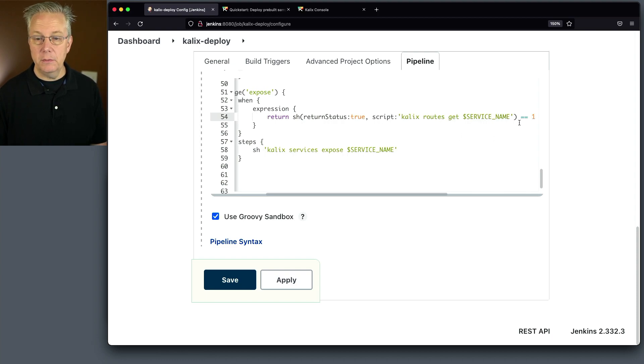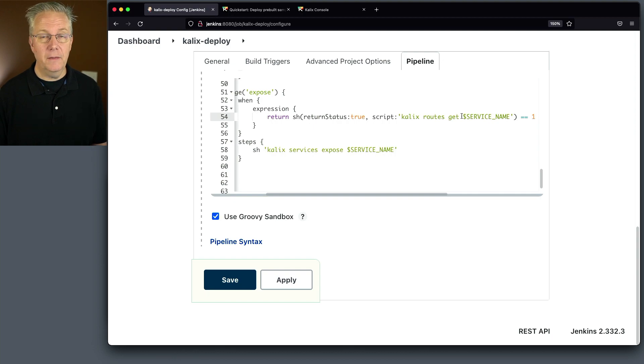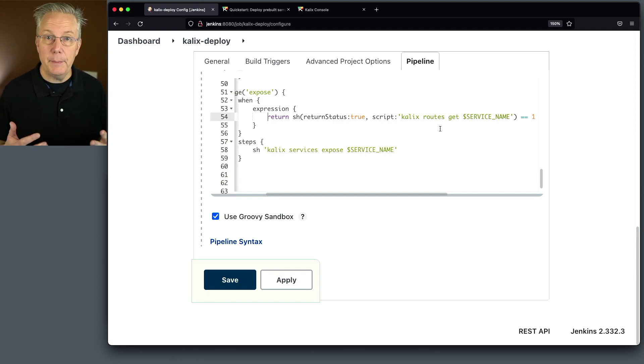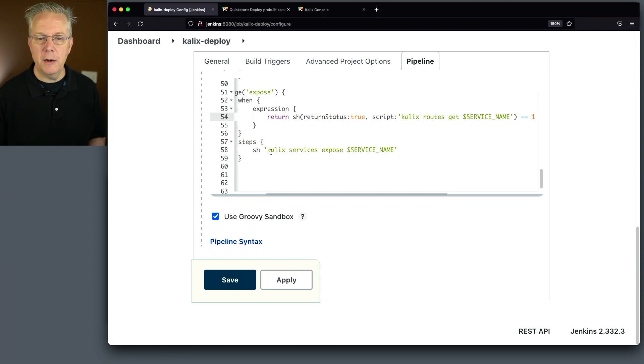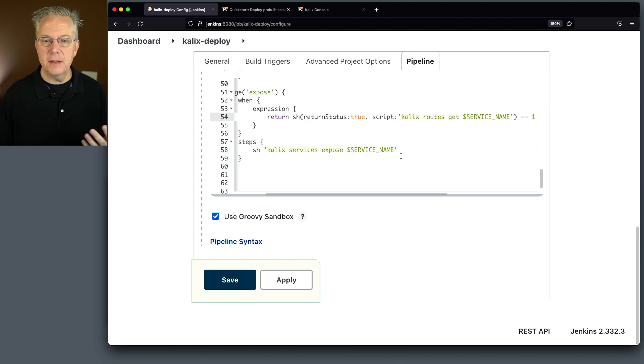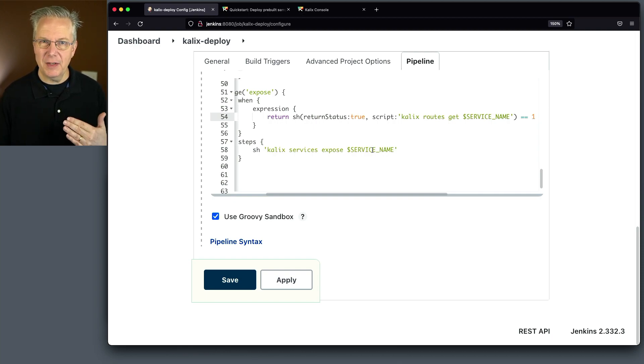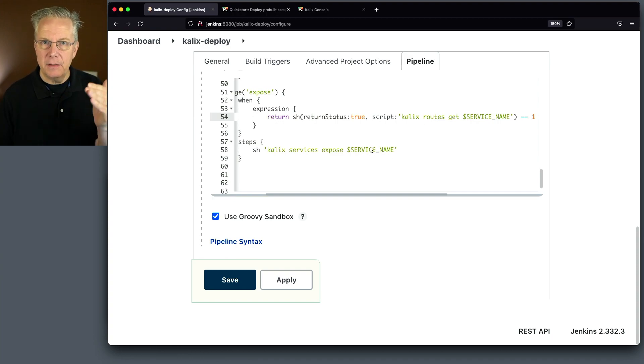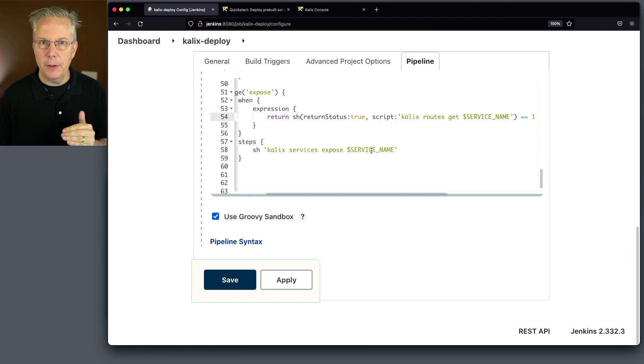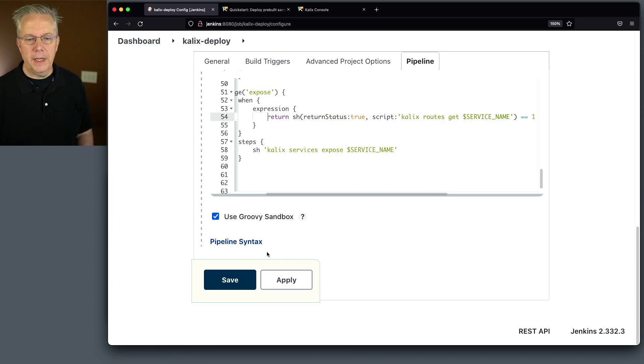However, if it's zero, it doesn't exist. Because Calix Routes Get for a non-existent route is a status code of zero. Success. That means I'm ready to expose the service and create the route. That's what we're doing here. Calix services exposed into the service name. The reason why I created the service name environment variable was to not have to paste that around because if I wanted to change it, I would have to go through this pipeline and find shopping cart everywhere and change it to whatever it was. I knew that I was going to be using service name consistently throughout this Jenkins file. So that's why I created it as an environment variable.